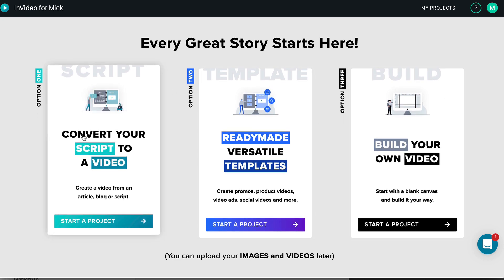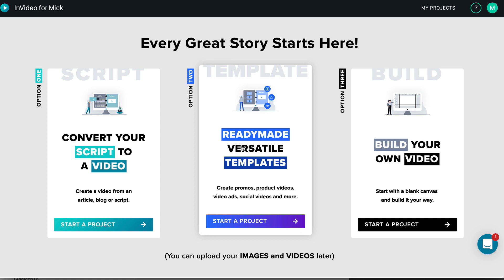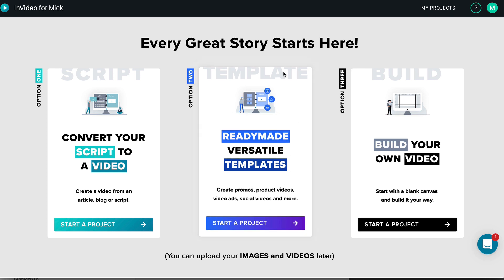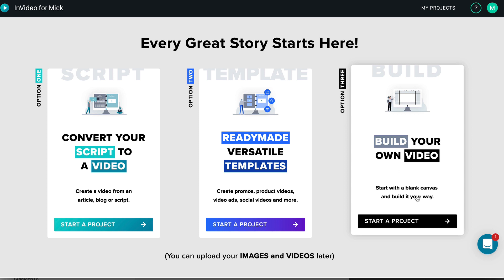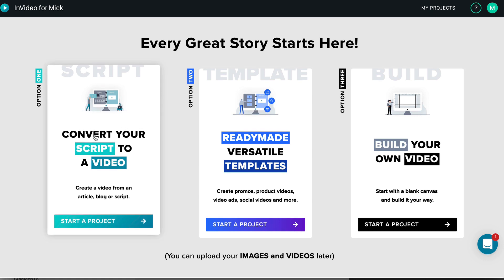So we've got Option One: Convert your script to a video — create a video from an article, blog, or script. How powerful is that? Or we can use ready-made versatile templates to create promos, product videos, video ads, social videos, and more from Option Two. Or we can build our own from scratch using a blank canvas. Let's take the easy option and get up and running really quickly — I'm going to go to 'Convert your script to a video' and click that.